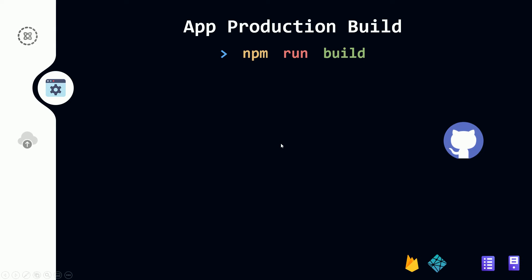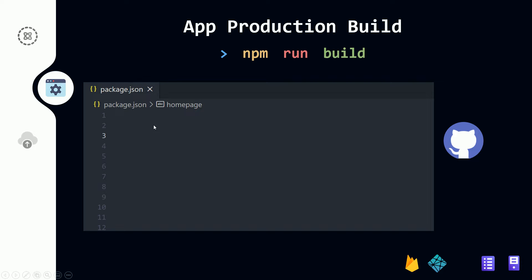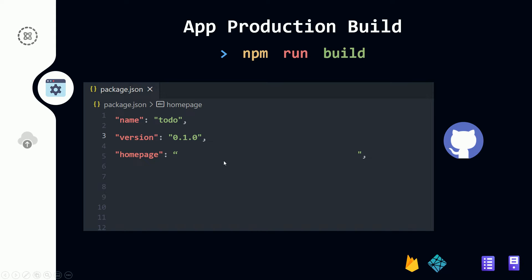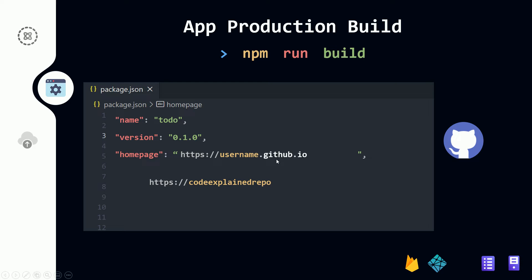If you're deploying to GitHub Pages, in your package.json you need to add a new key called homepage — this is where your app will be served. The URL format is your GitHub username, for example mine is code-explained-repo, followed by .github.io, and then the name of the repo you want to deploy to. In my case that's to-do-list-react.